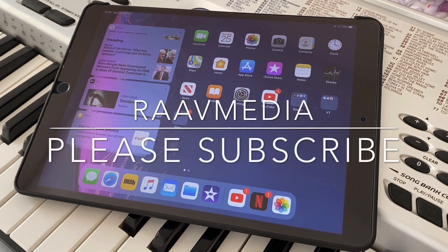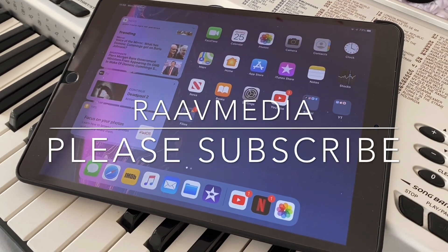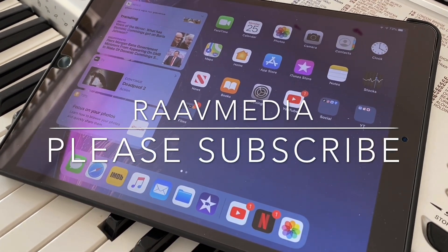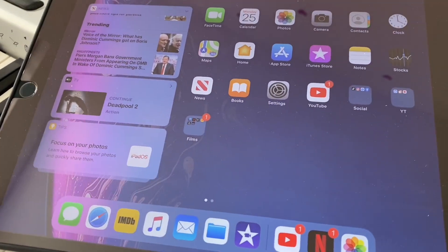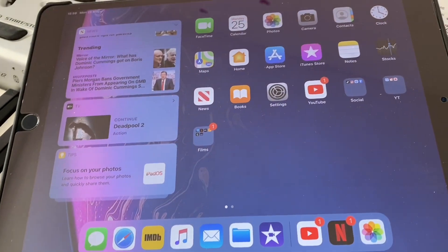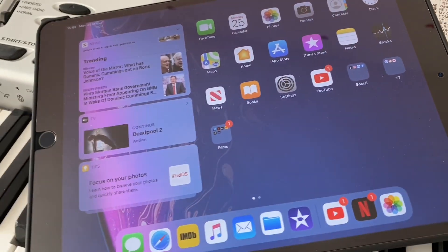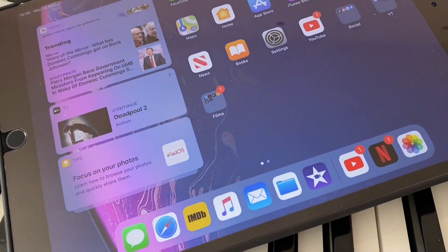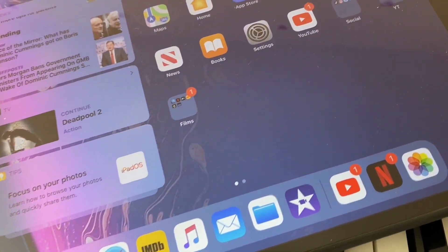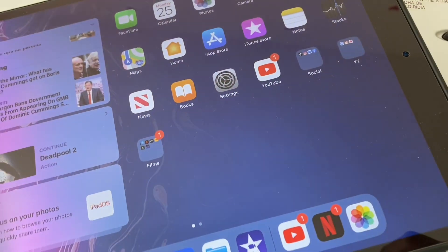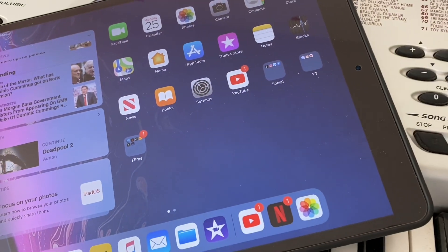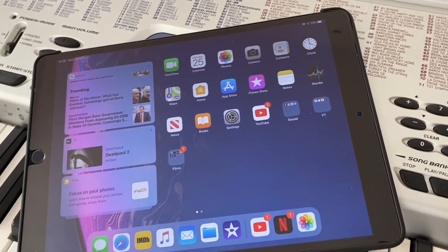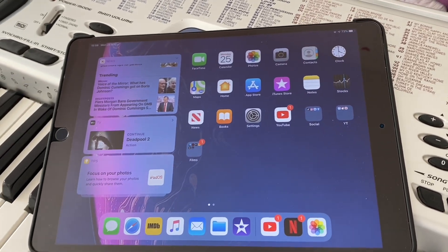Hi guys, welcome back to my channel where we talk about everything from tech to films and all the fun stuff in between. In today's video, let me show you some hidden tricks and tips which you can do with your iPad. I'm using the iPad Air 3, but you can use this on any device which supports iPadOS or iOS 13.